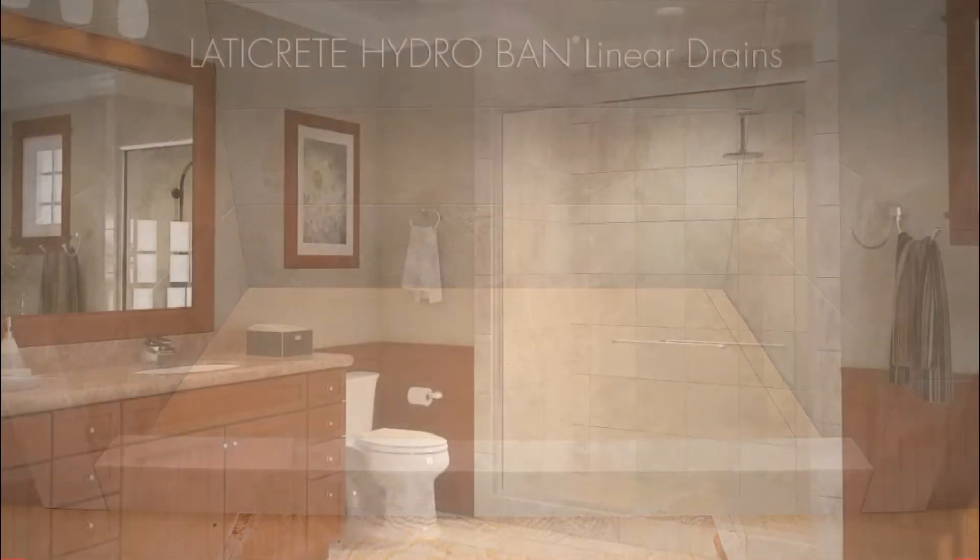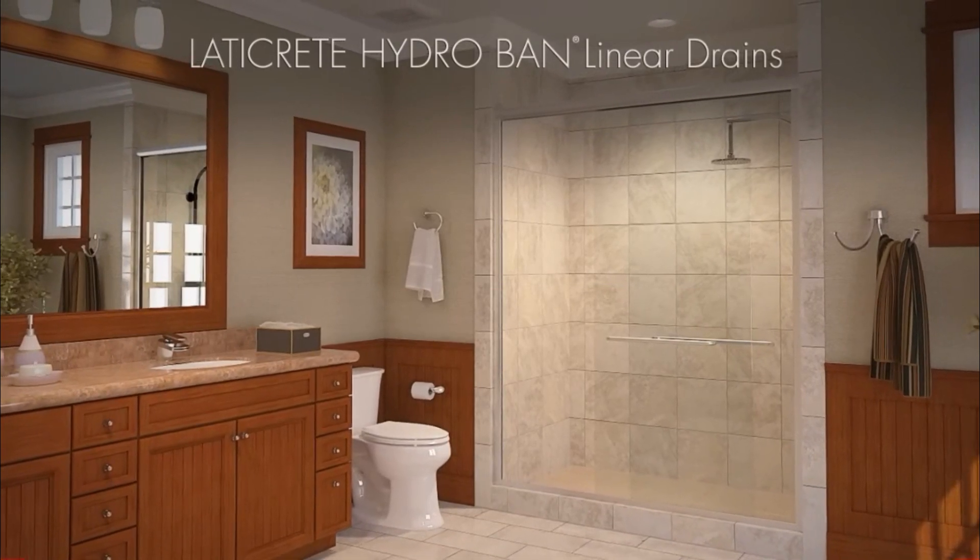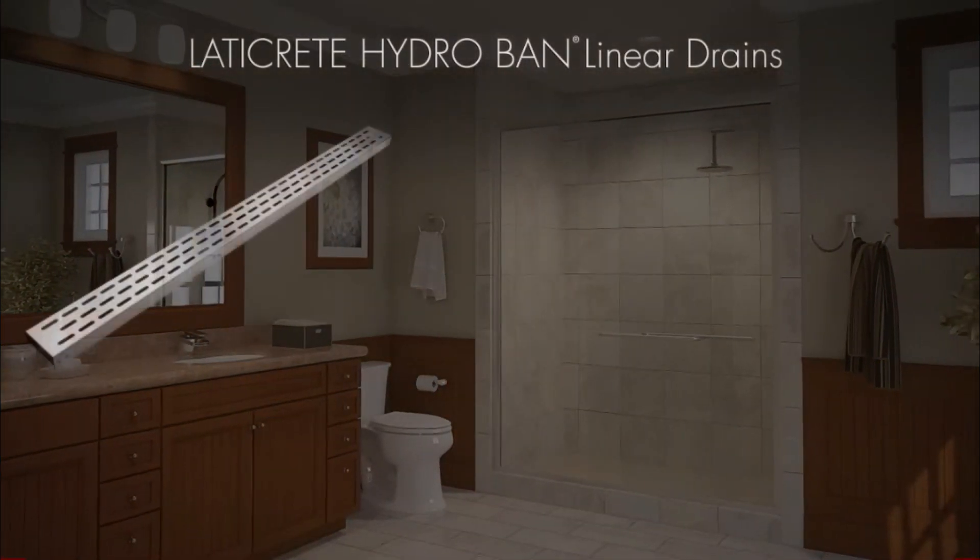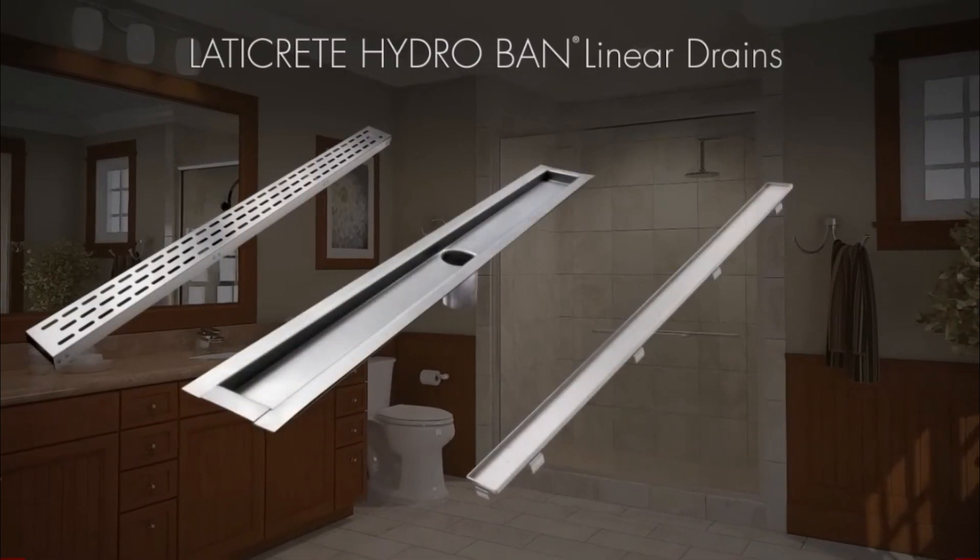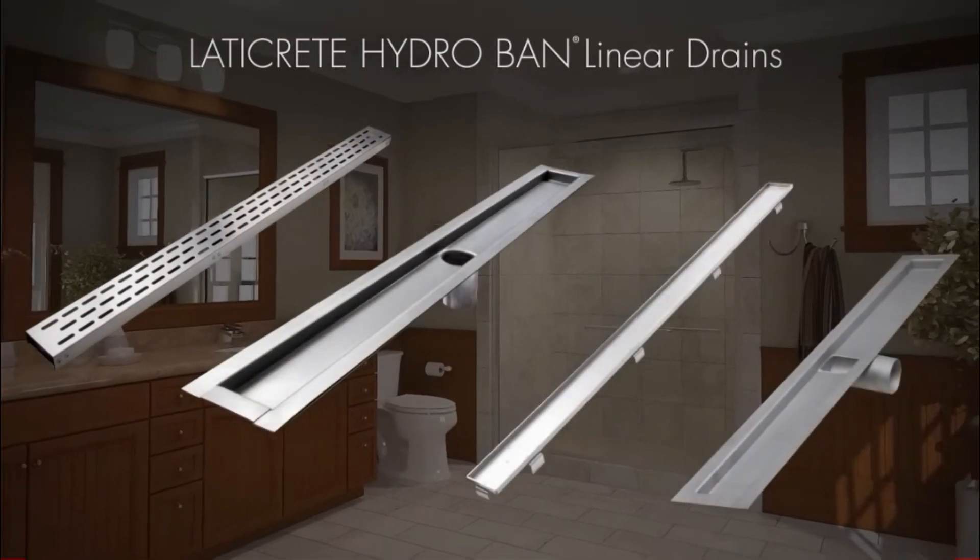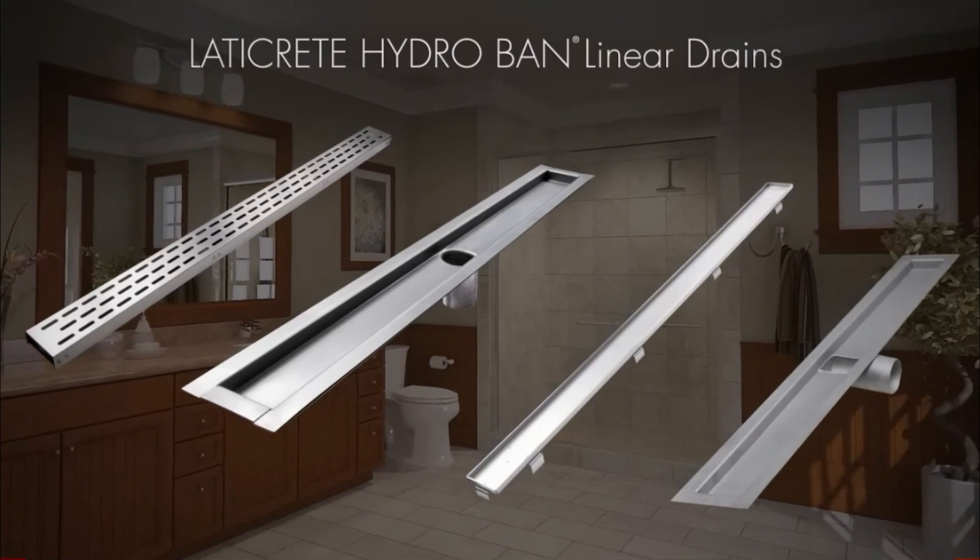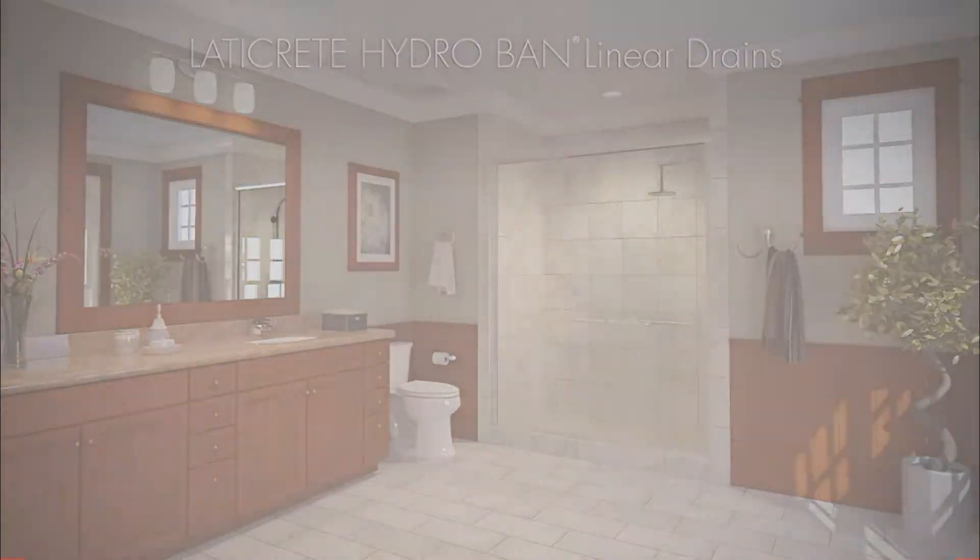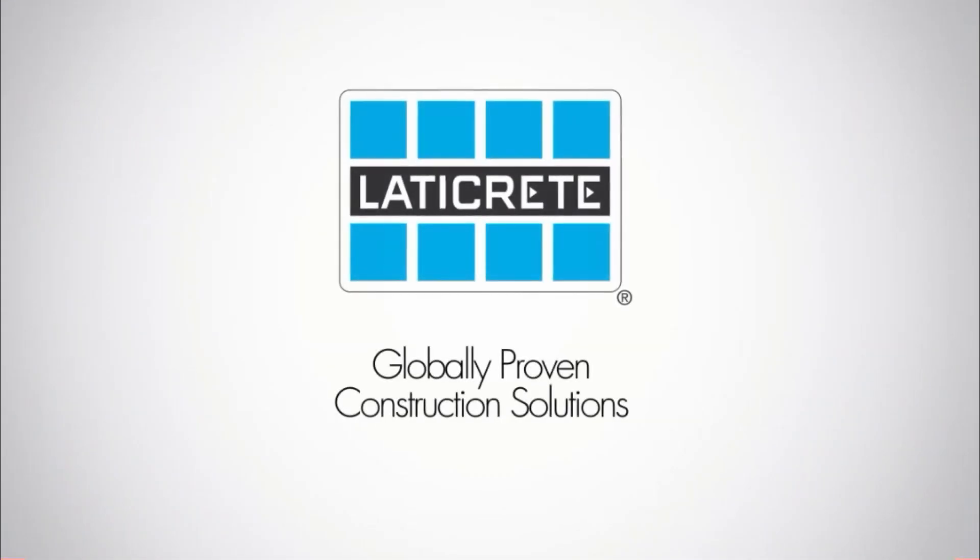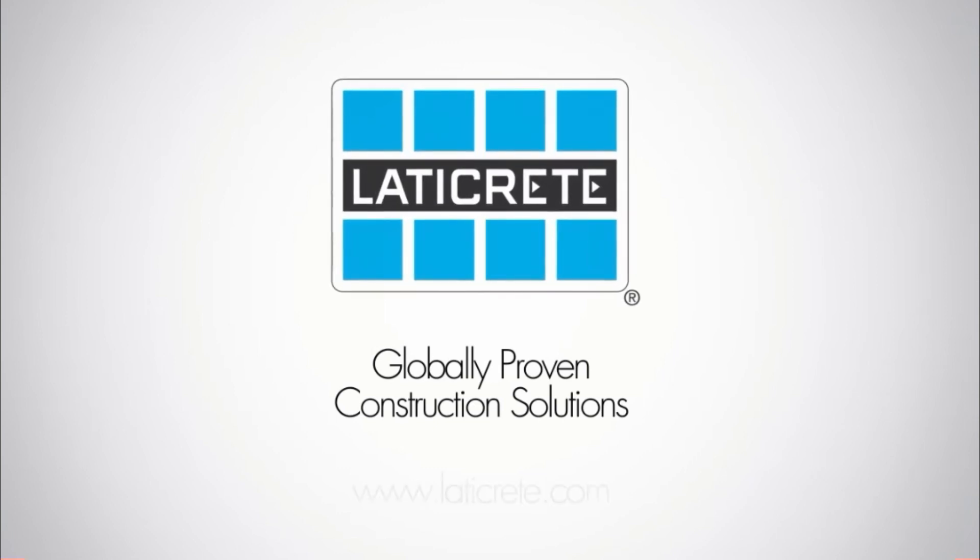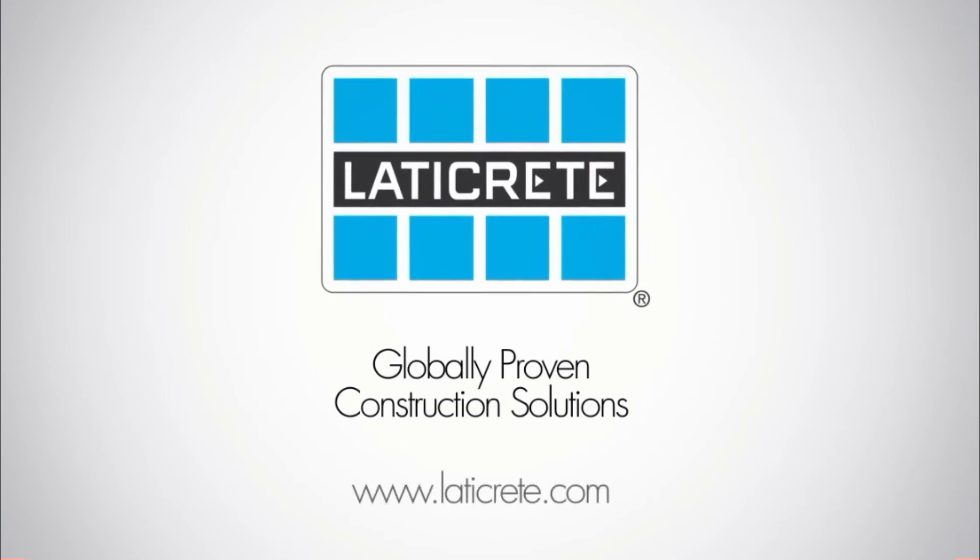Laticrete HydroBan Linear Drains provide enhanced design options for shower floor installations. Designed to work in conjunction with other quality Laticrete materials, the entire installation is backed by a comprehensive system warranty, providing you peace of mind and insurance. For complete installation instructions, installation details and other information, please visit www.laticrete.com.